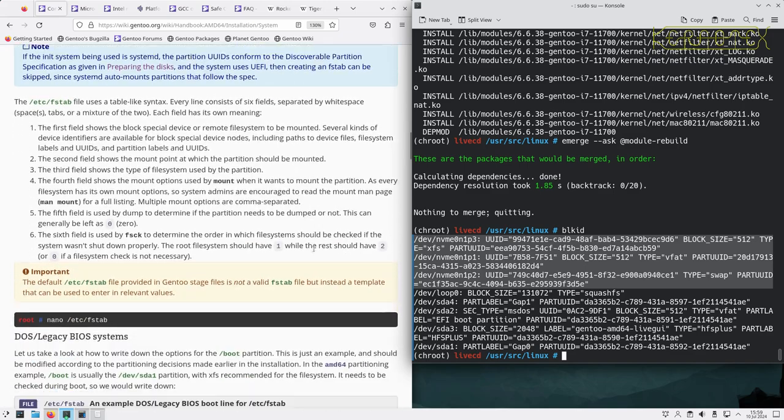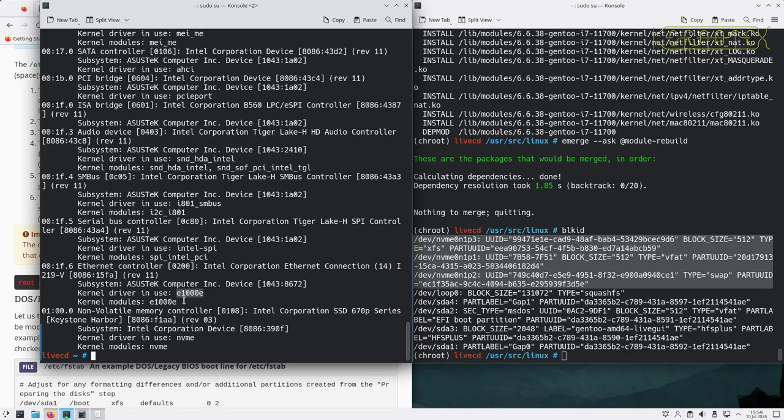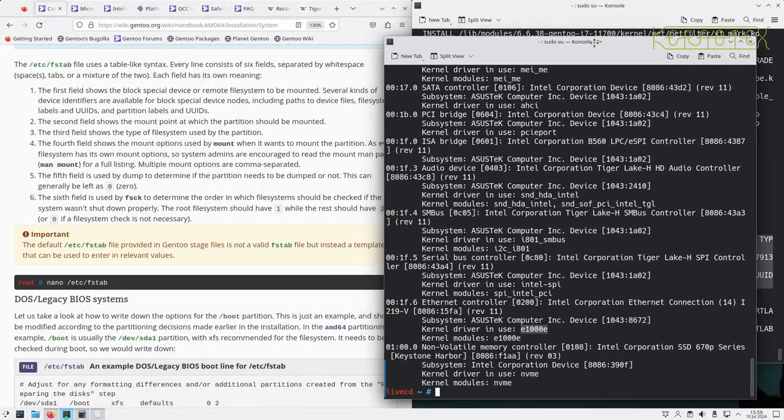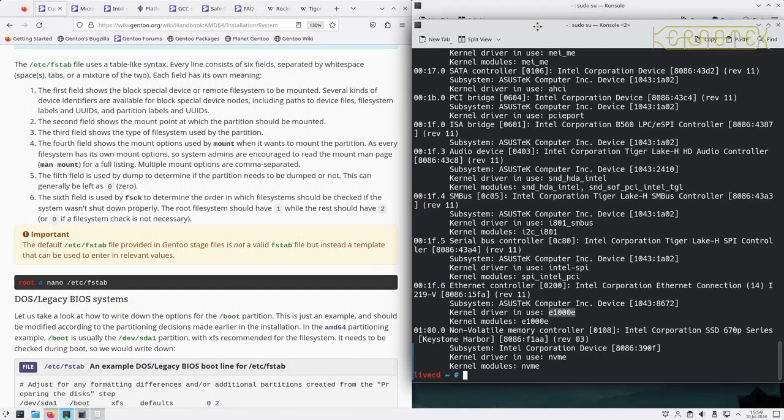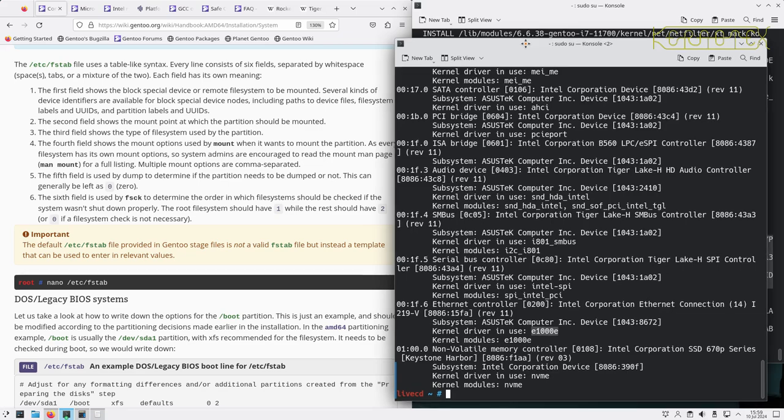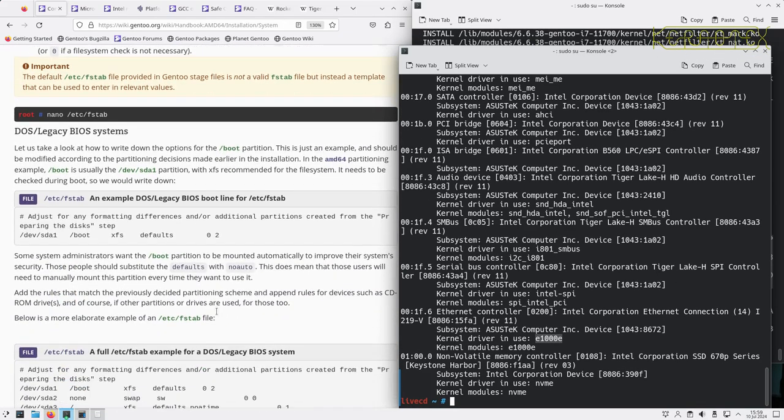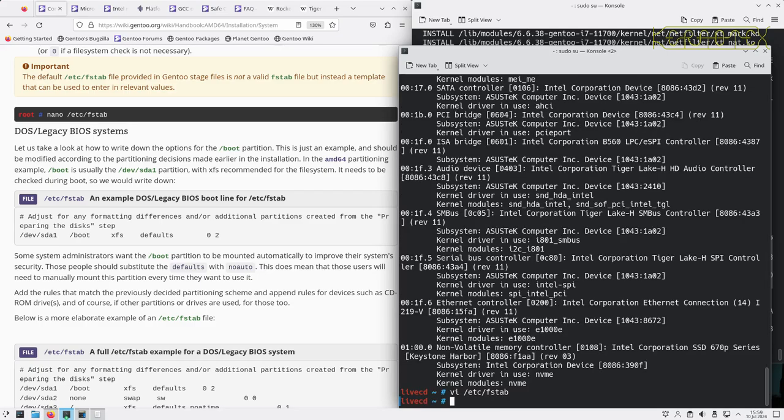This is all about creating fstab, so what we'll do is get this in a separate terminal. Let's just put this here for the moment. I'll go to vi again now I've got that installed.